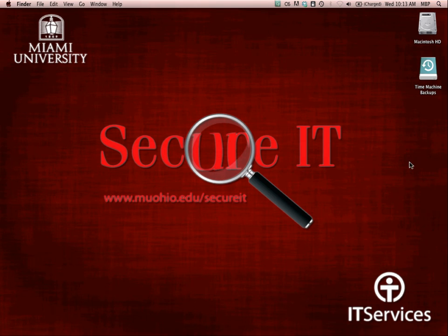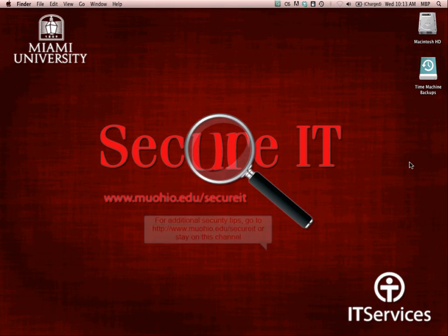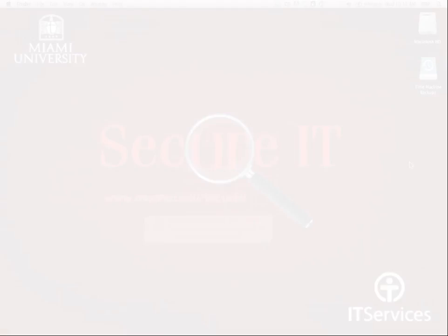You have now successfully installed Adobe Reader 10 in Snow Leopard. For additional security tips, please visit www.muohio.edu/secureit or stay tuned on this channel.